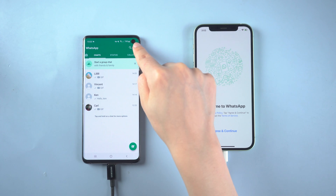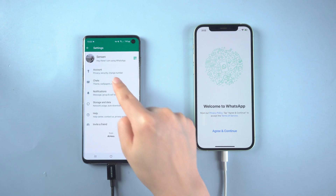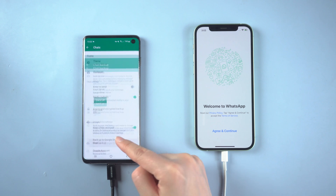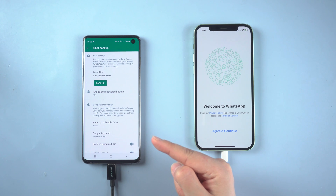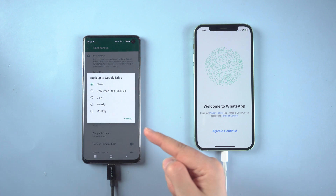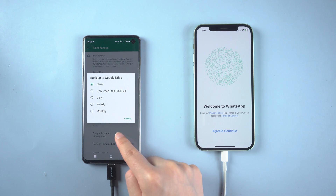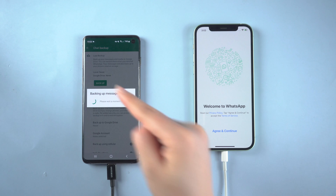In WhatsApp's chat interface, choose Settings, then Chats, then Chat Backup. Make sure the backup location is set to your local disk instead of Google Drive, then hit Back Up.